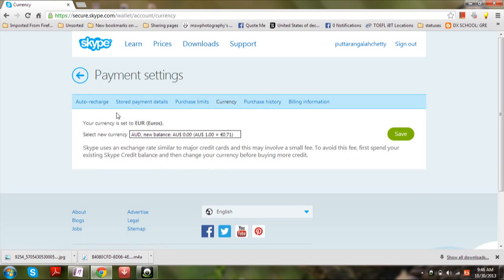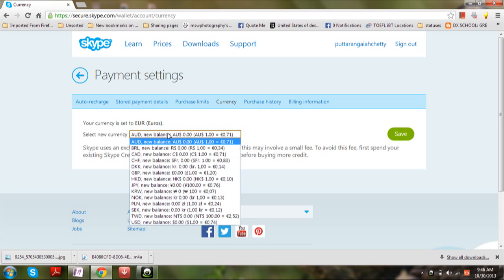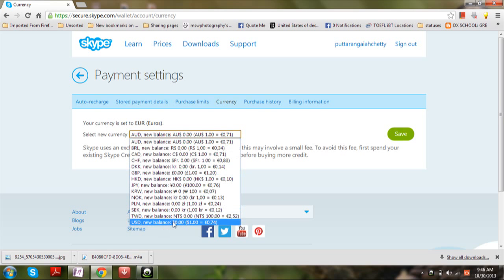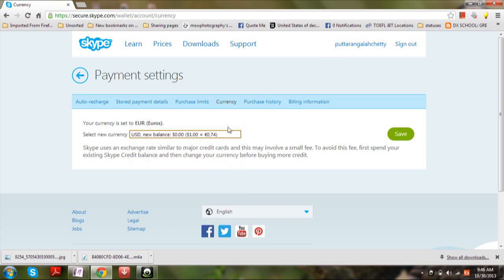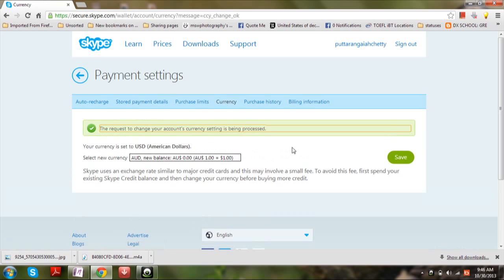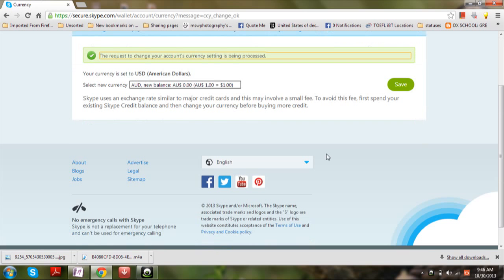By default, the currency will be set to euros. So if you want to change this, then select a new country currency according to your wish, click on it, and then save it. That's all. I hope this video helps a lot.